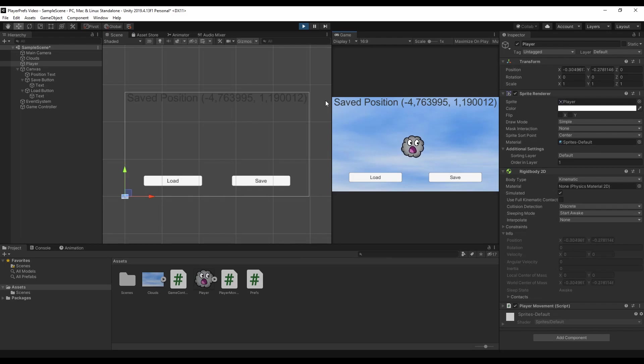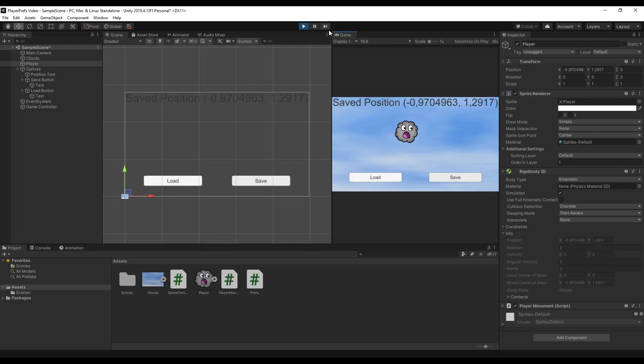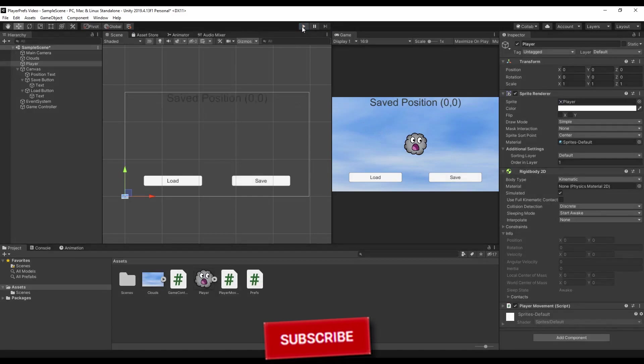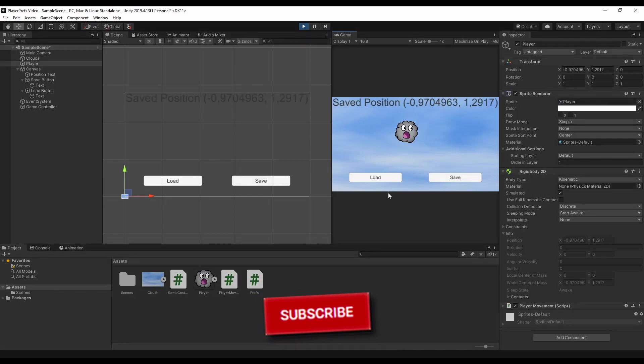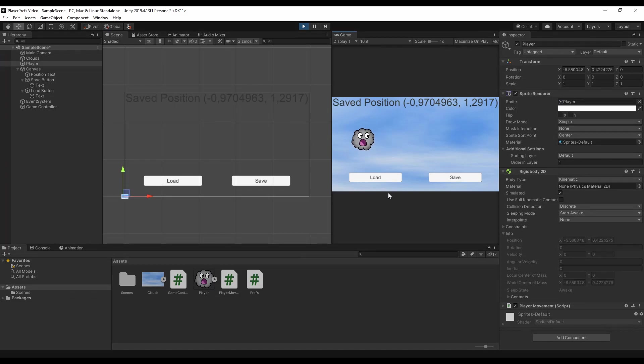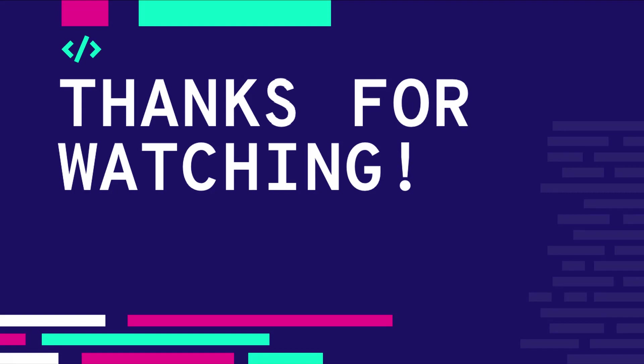And that's it for PlayerPrefs. Thanks a lot for watching this very long video until the end. If you enjoyed that please hit the like button. Feel free to subscribe to the channel if you want to get notified about new videos. And let me know in the comments down below if there's anything else to add about PlayerPrefs or just in case you have any question. See you soon!